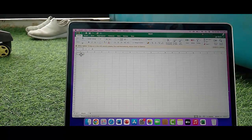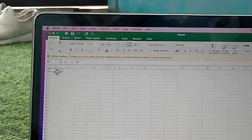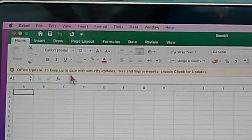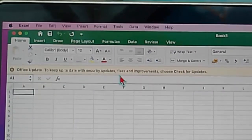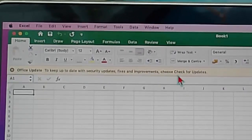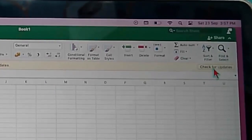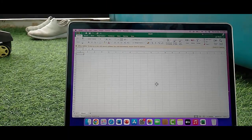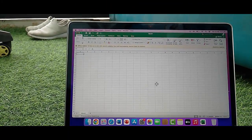And if that doesn't work, try the third method: you update your Microsoft Excel. You can see here Office Update. To keep up to date with security updates, fixes and improvements, choose Check for Updates. Click on Check for Updates — it will show you the update option to update your Microsoft Excel.